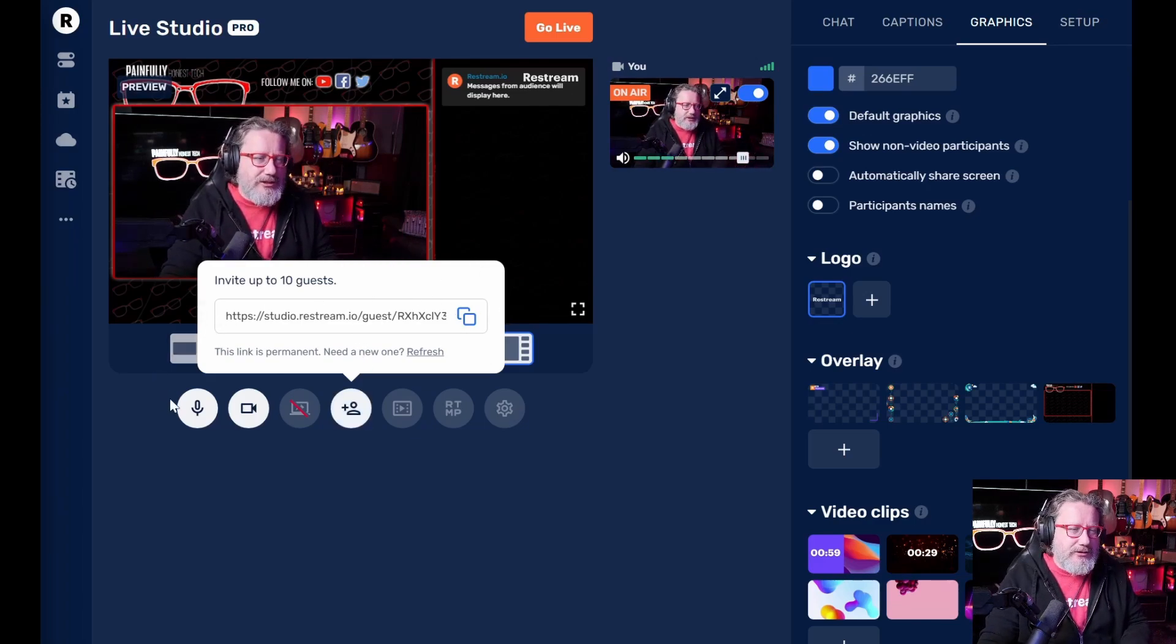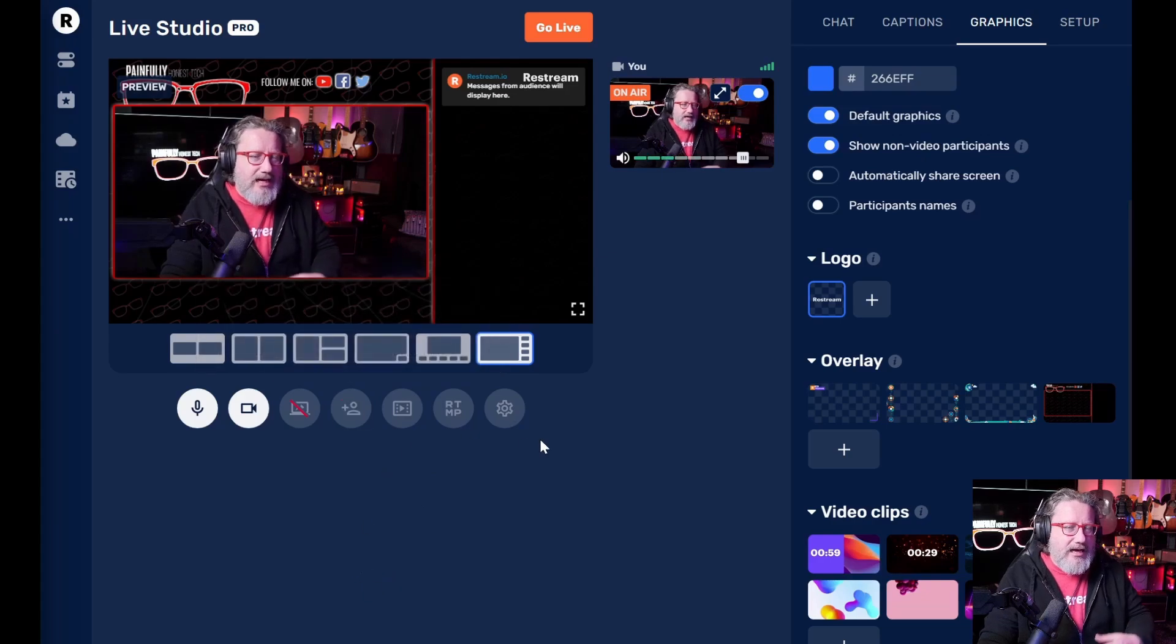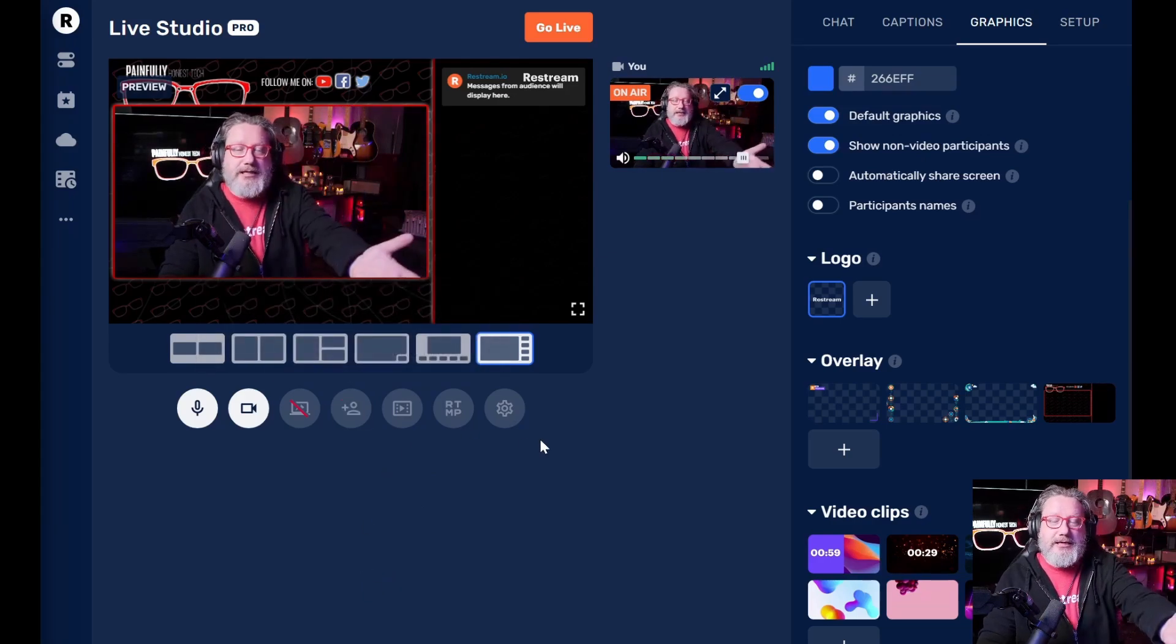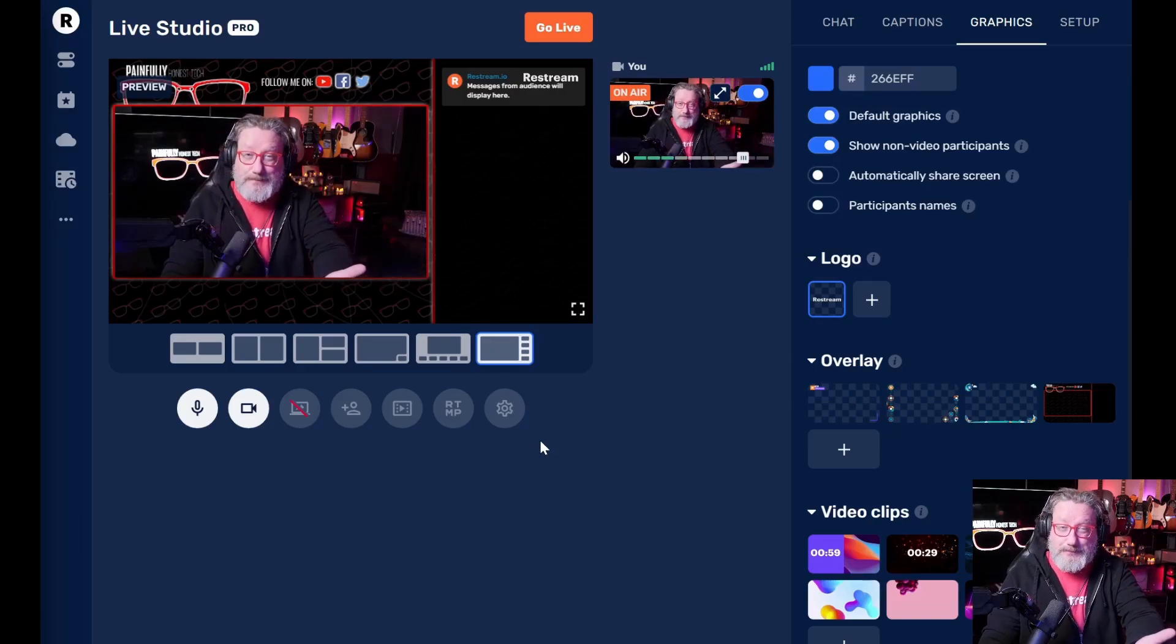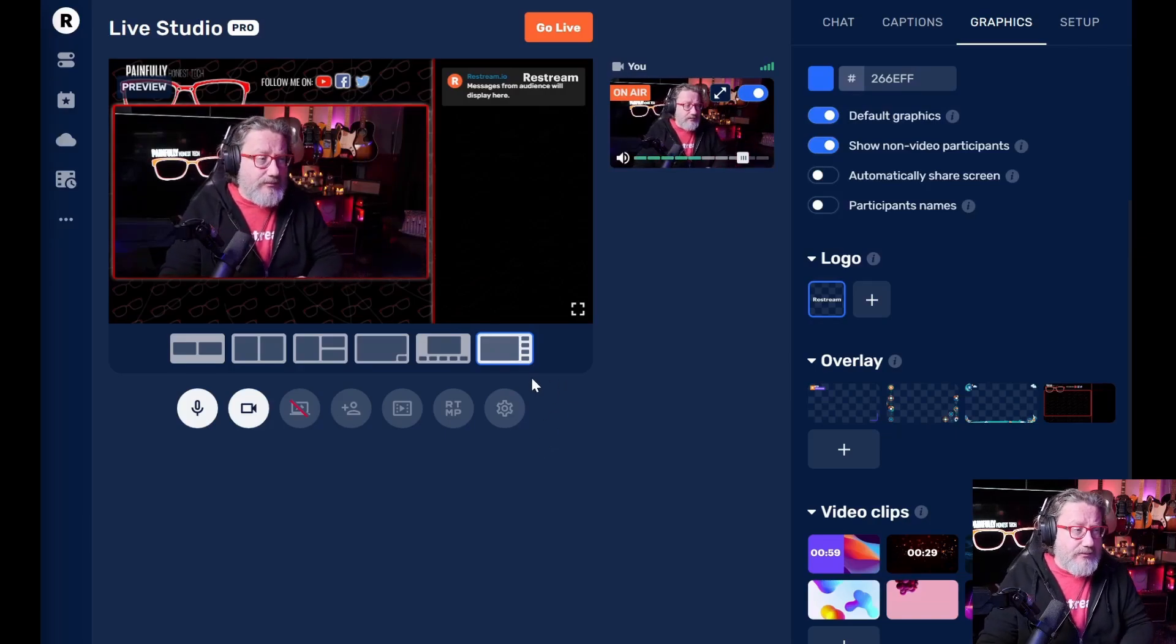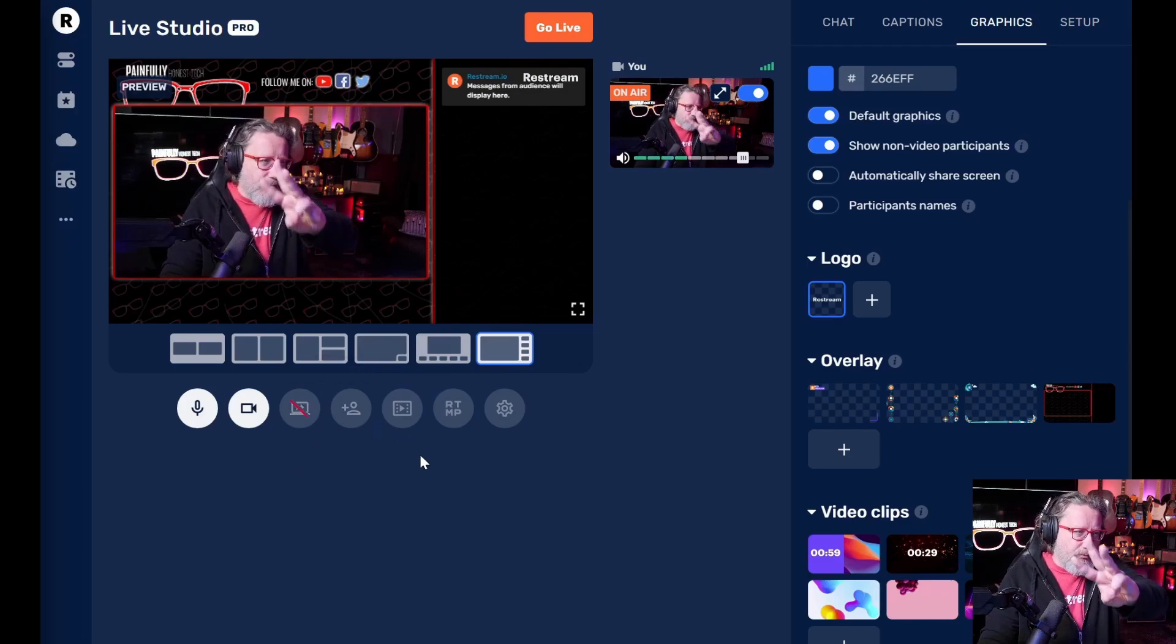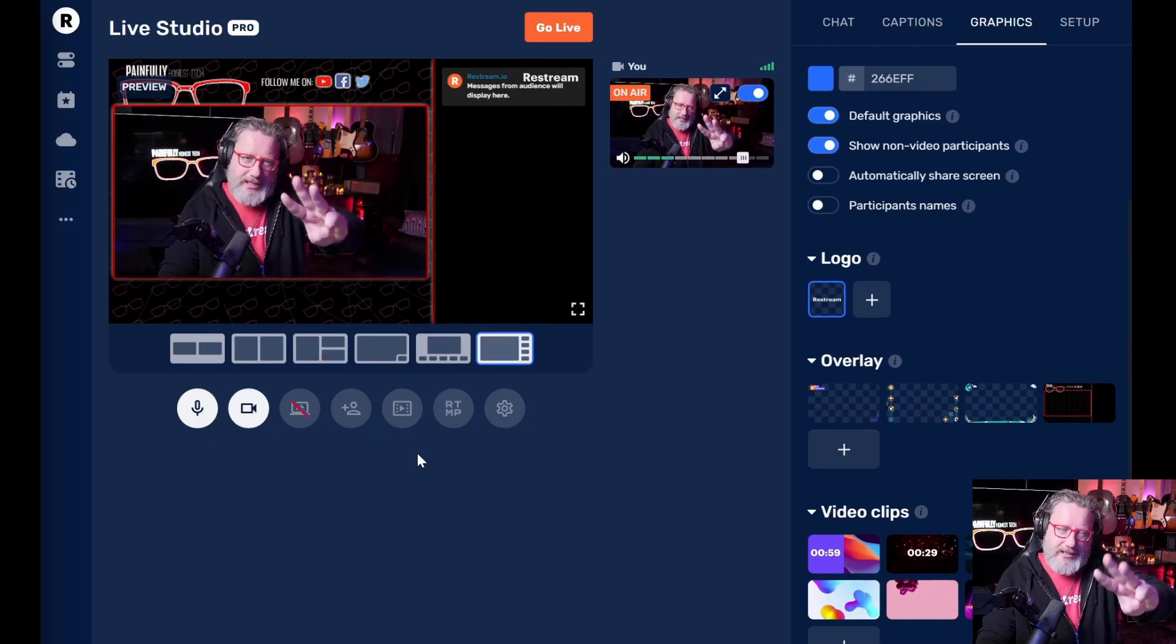This is something that you can't do very easily with OBS or other things is bring in guests. So what you do is you click here and then you invite your guests by sending them that link, they pop in. And the next thing, you know, you've got up to 10 people in here, I believe is the number. And so that's number three.